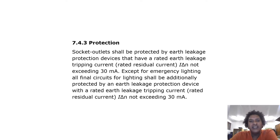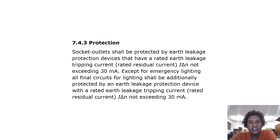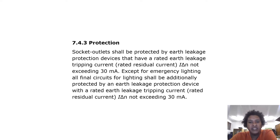Protection. Socket outlets shall be protected by earth leakage protection devices that have a rated earth leakage tripping current not exceeding 30 milliamps. Except for emergency lighting, all final circuits for lighting shall be additionally protected by an earth leakage protection device with a rated earth leakage tripping current not exceeding 30 milliamps.